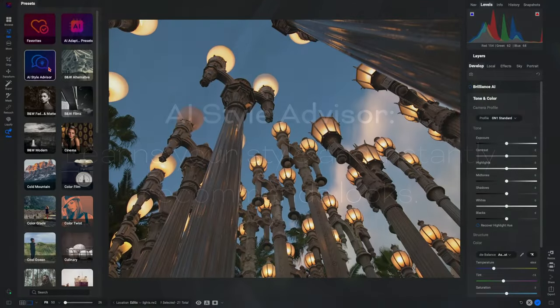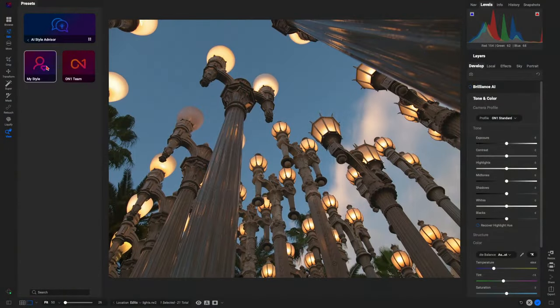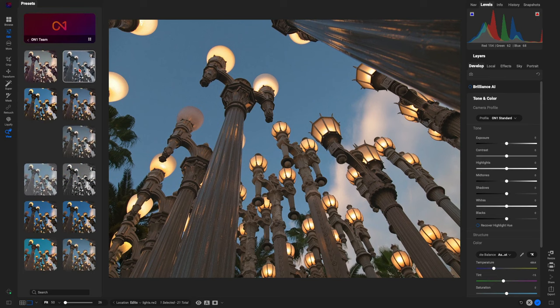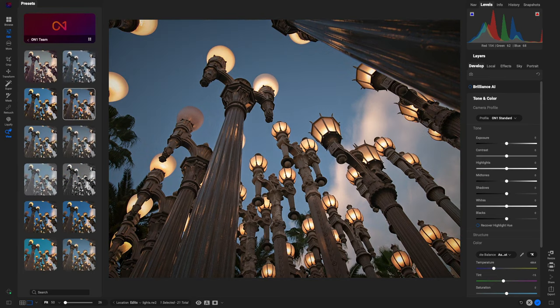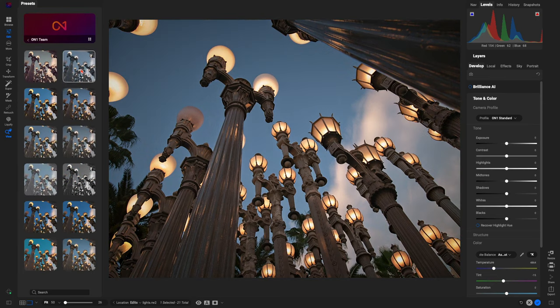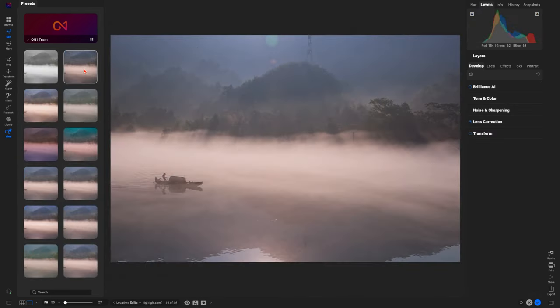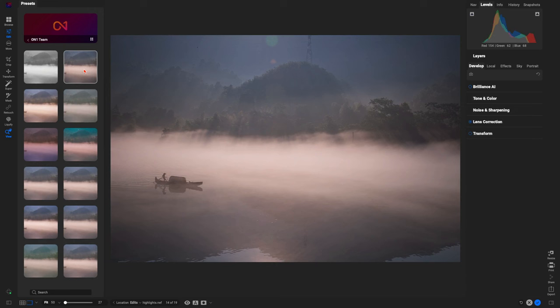Let On1 Photo Raw's AI Style Advisor be your guide in the creative process. By analyzing and learning your editing style, the AI Style Advisor suggests personalized look recommendations to enhance your images.